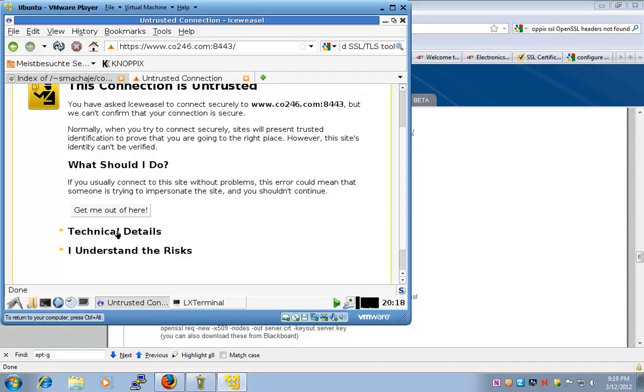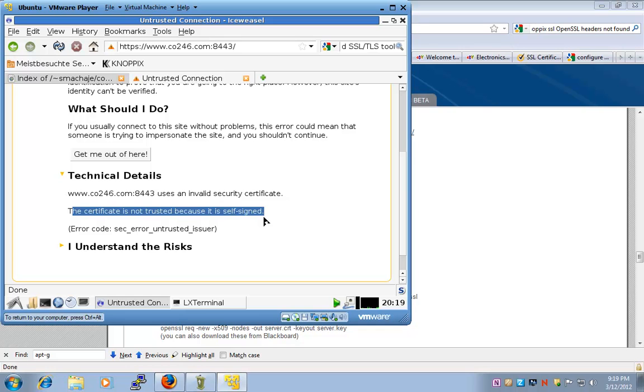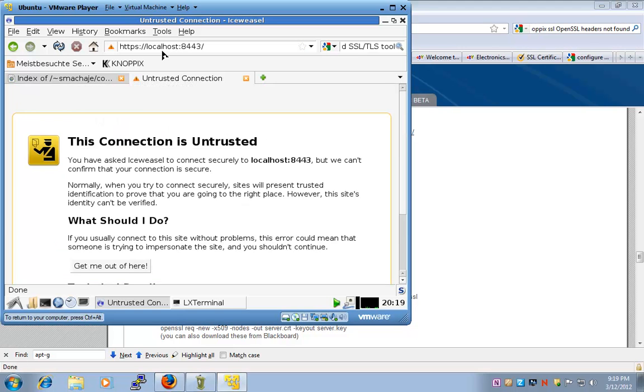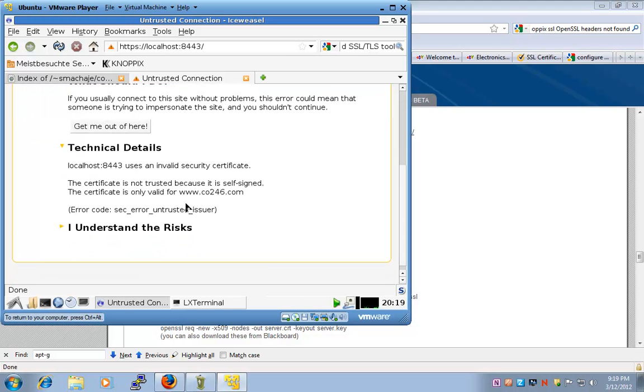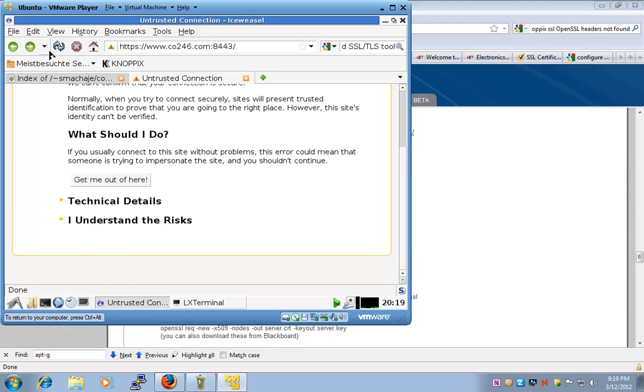So, I can go to technical details and it says this certificate is not trusted because it's self-signed. But normally, we would see here a number of other messages. So, let's see that if I go with local host, right, when I do that, look under technical details, I not only have it's self-signed problem, but also it's not valid because of the domain name. So, let me go back to this domain name.